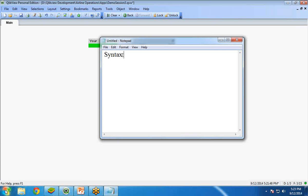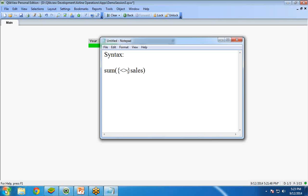The syntax for a set analysis is, for example, we start with sum. And the set analysis always starts within curly brackets. Sales. And if I want to put a where clause, that where clause must come under this angle bracket.